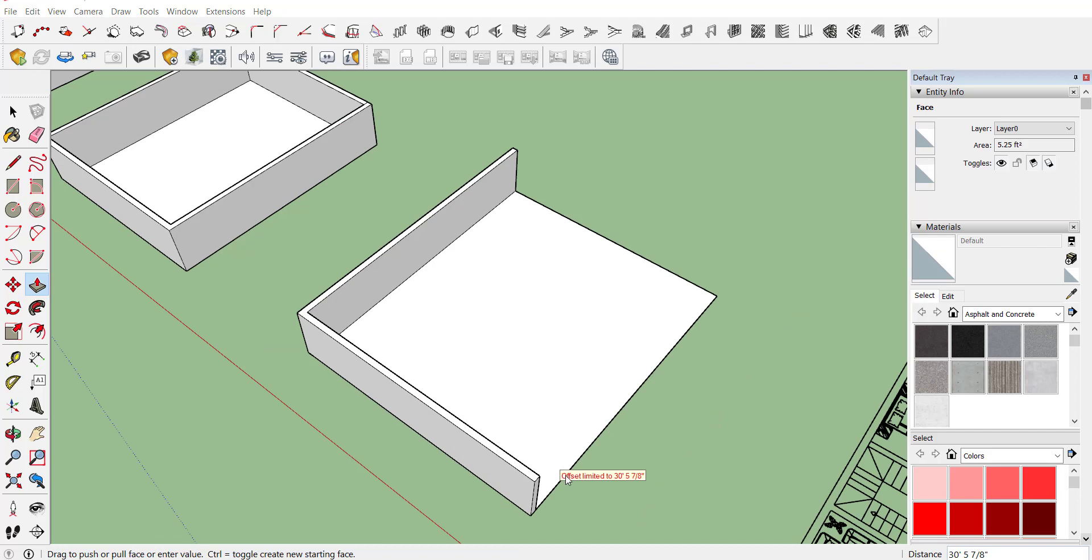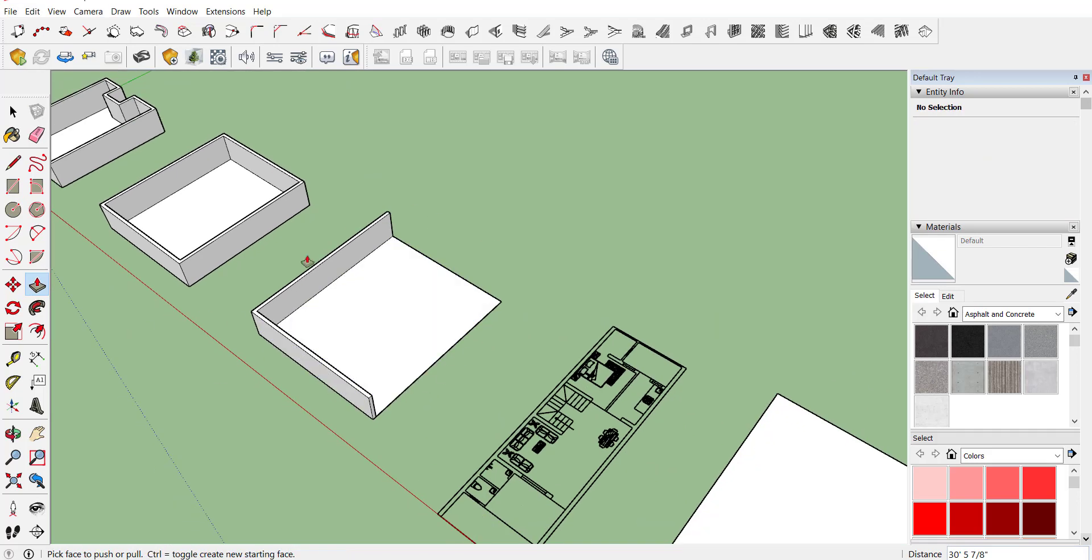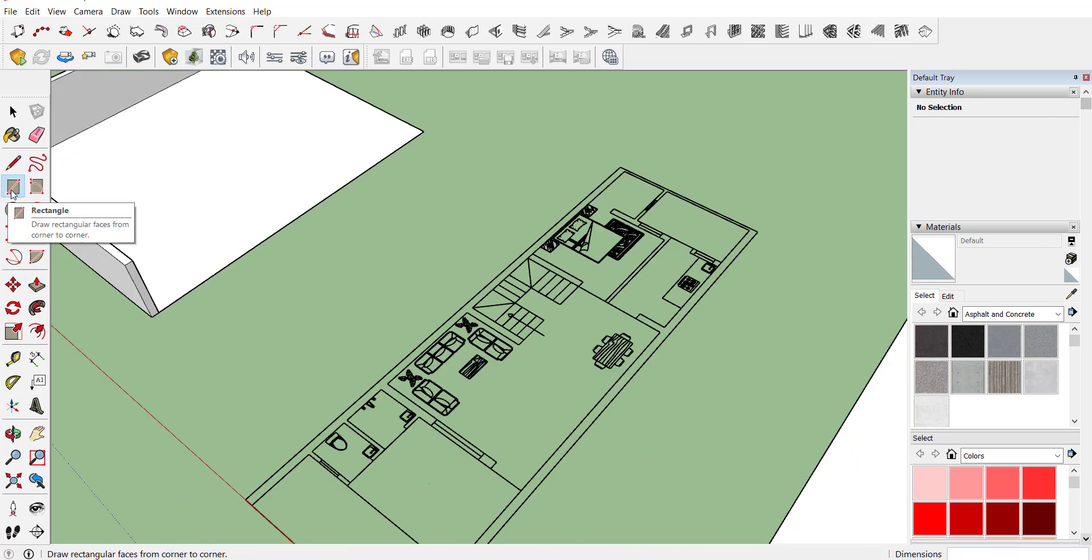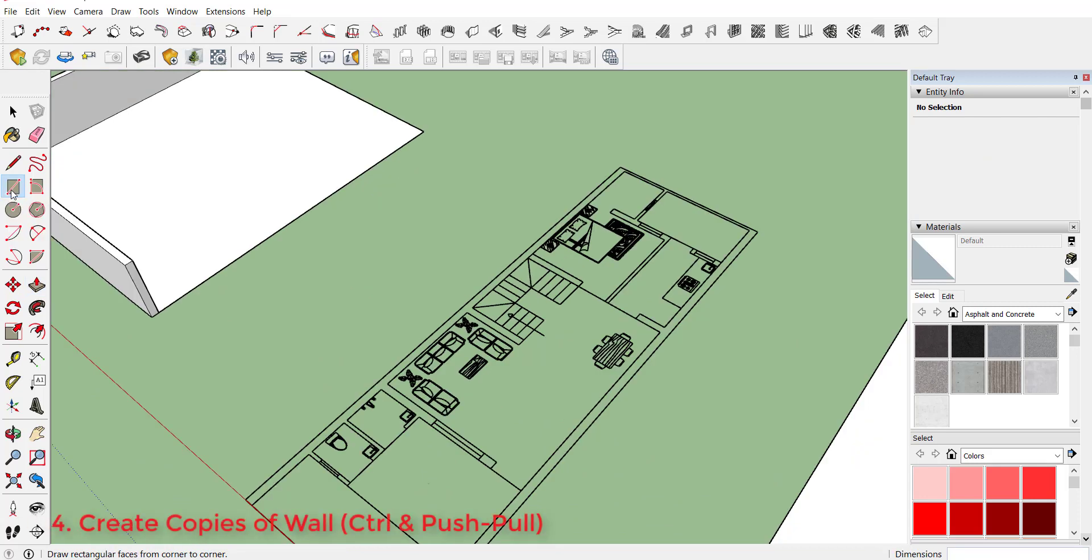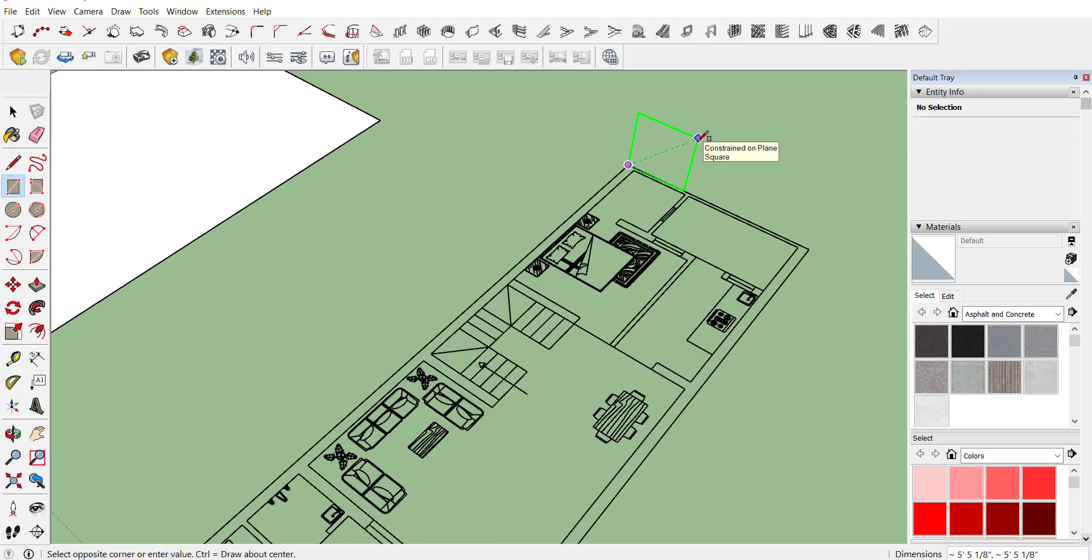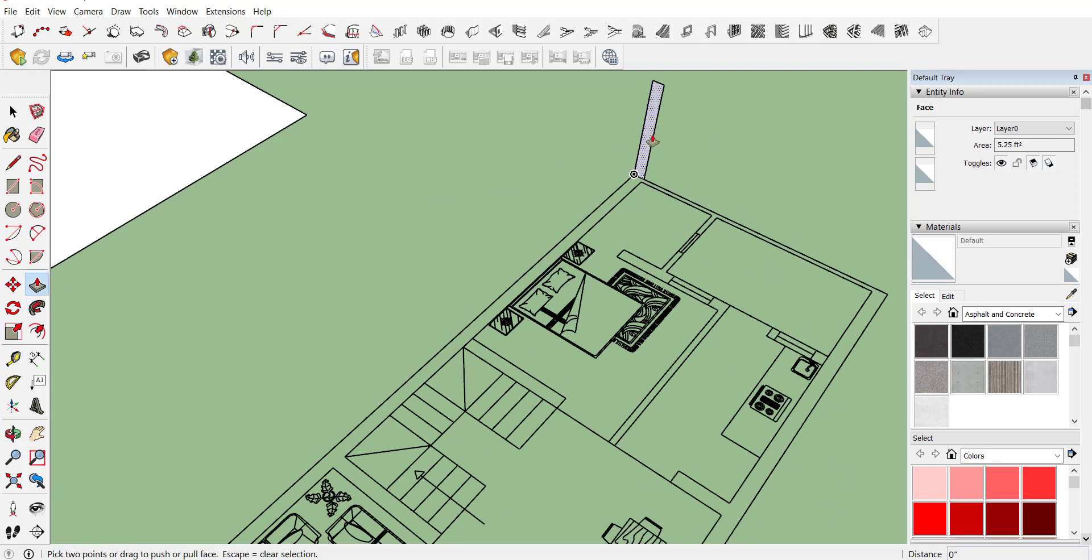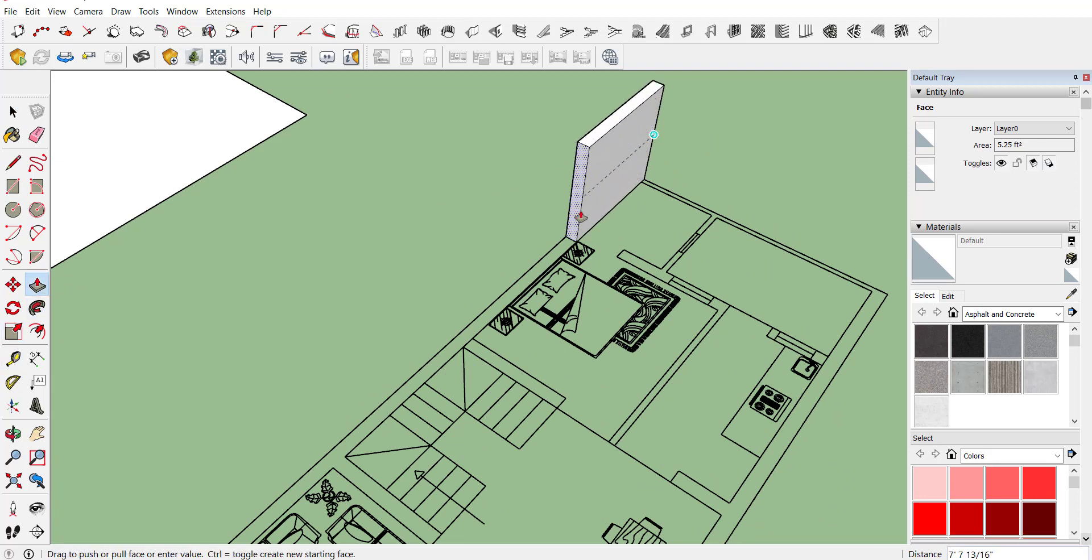Now the fourth method is create copy of your walls. First draw a rectangle of required height, for example 9 inch by 7 feet. Here you can see your rectangle is created. Now select that rectangle, activate push pull command and start pulling your wall.